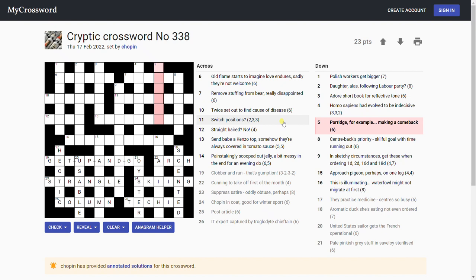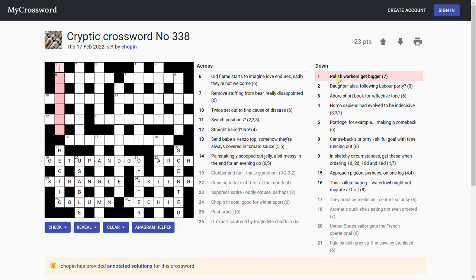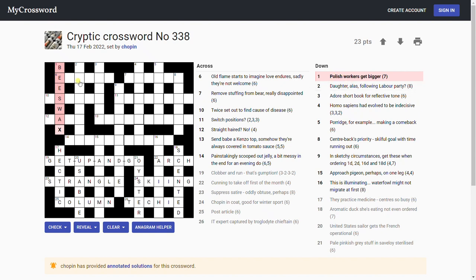'Porridge for example making a comeback.' Sitcom. Porridge for example, cereal. 'Come to a halt, polish. Polish workers get bigger.' Oh that's a nice clue, that's beeswax. It's polish, because that's very clever bringing the first word of a clue with the capital letter disguises that it's polish and not Polish, as you might think on first reading. Workers are bees, get bigger is wax, like the moon waxes and wanes, and beeswax is a type of polish.